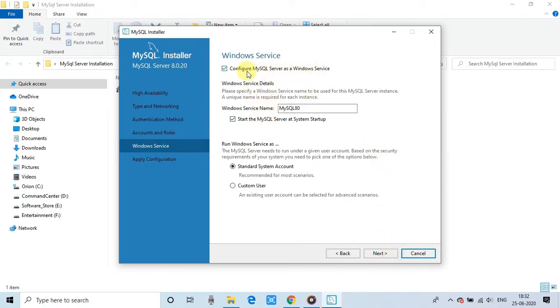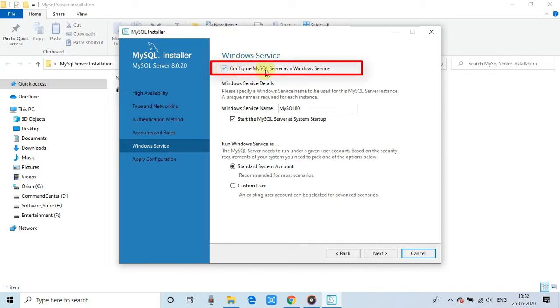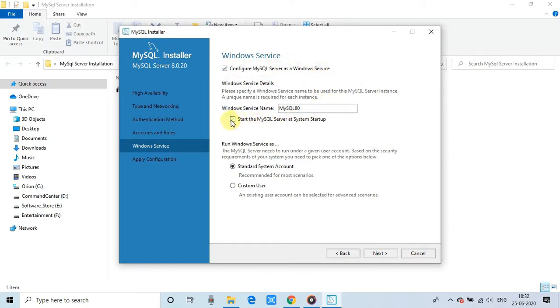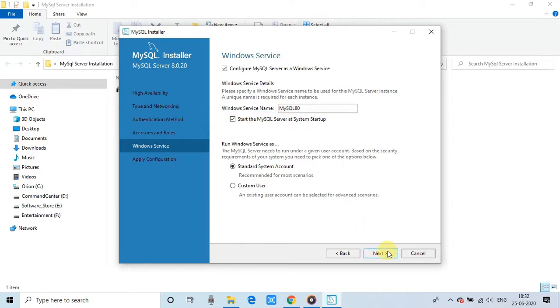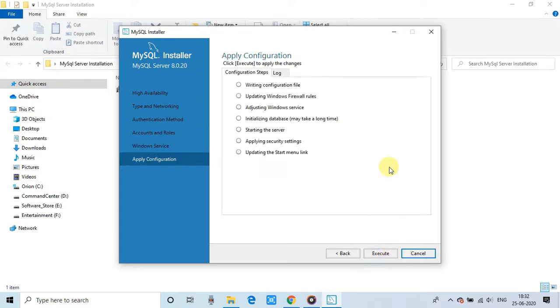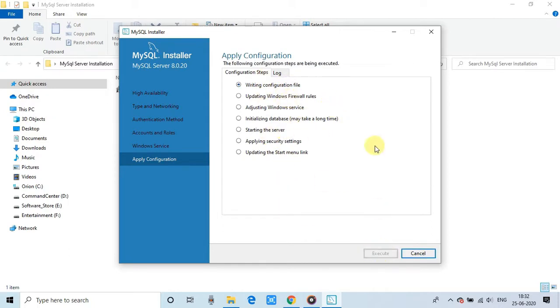Now when you click the next, you will see this window. So here these options are checked because we are setting the windows server as a service. And this service will be started at the time of startup windows. You can unselect that option as well. It depends on your choice. Now we will proceed. For applying these configuration, click on the execute.